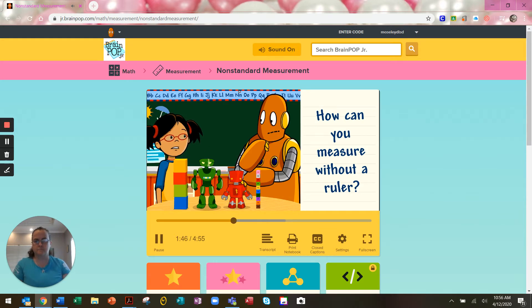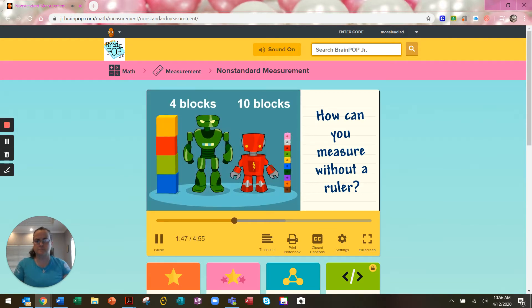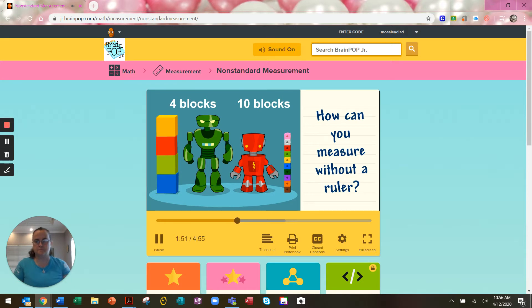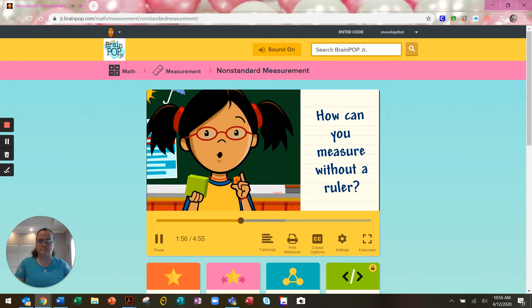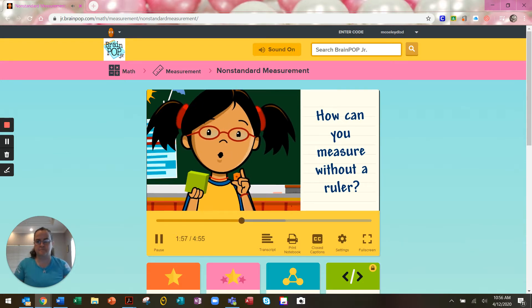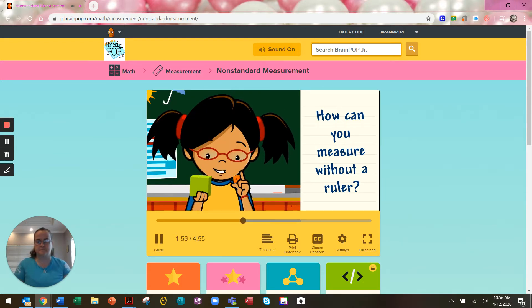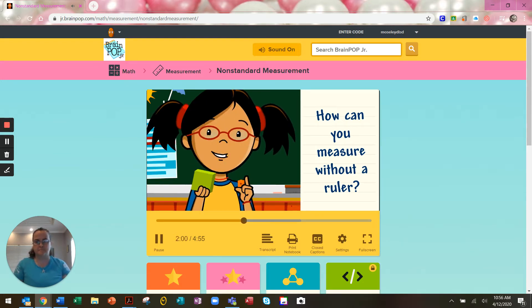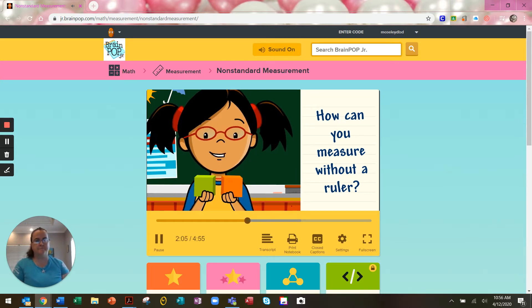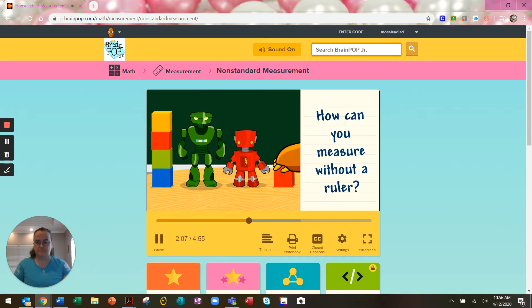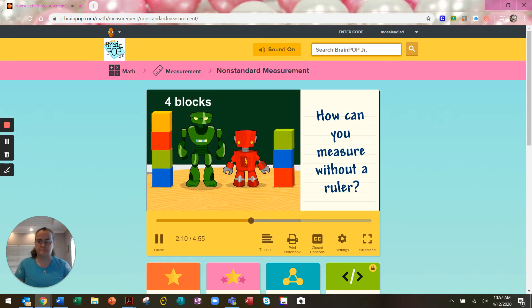You're right Moby, it seems like the red robot is taller because the number is bigger. But I know the green robot is taller. Since the blocks we use to measure are different sizes, it's hard to compare the measurements. When you compare measurements, always use the same object to measure. The green robot is four blocks tall, and the red robot is three blocks tall.